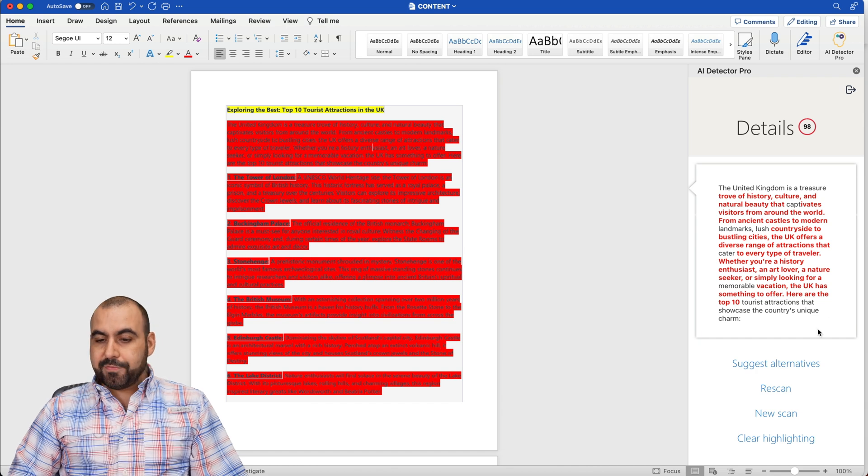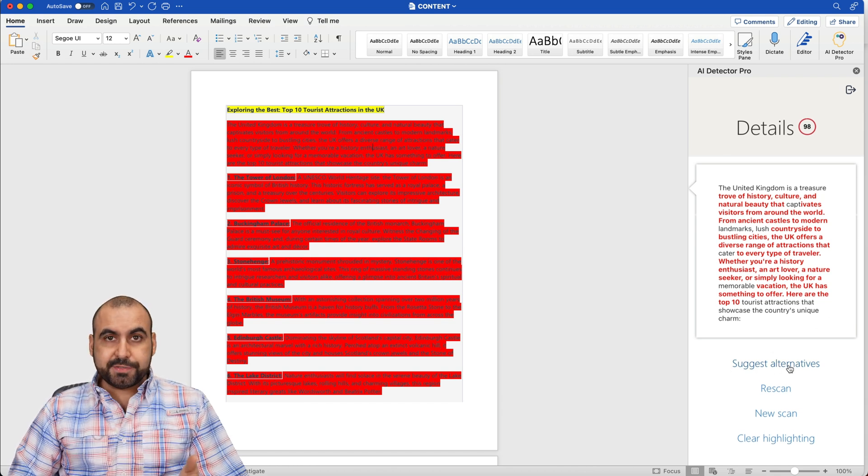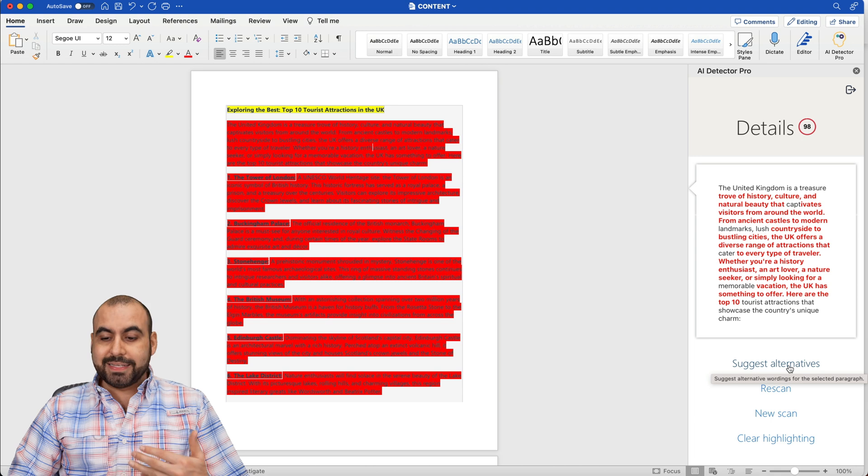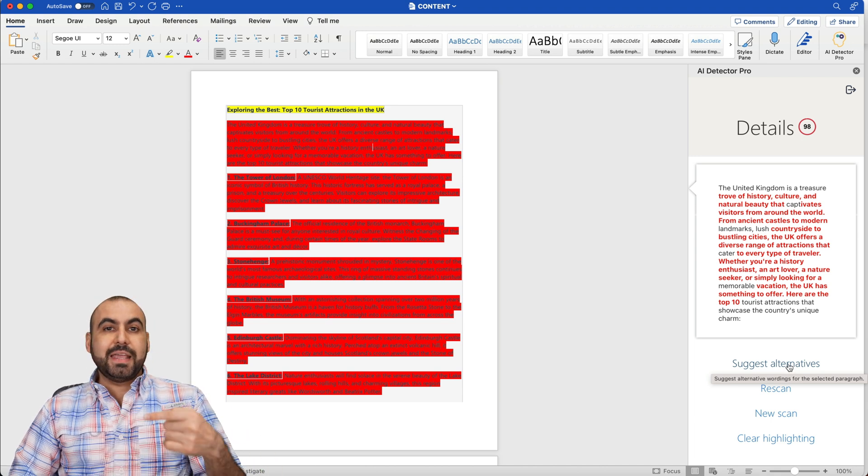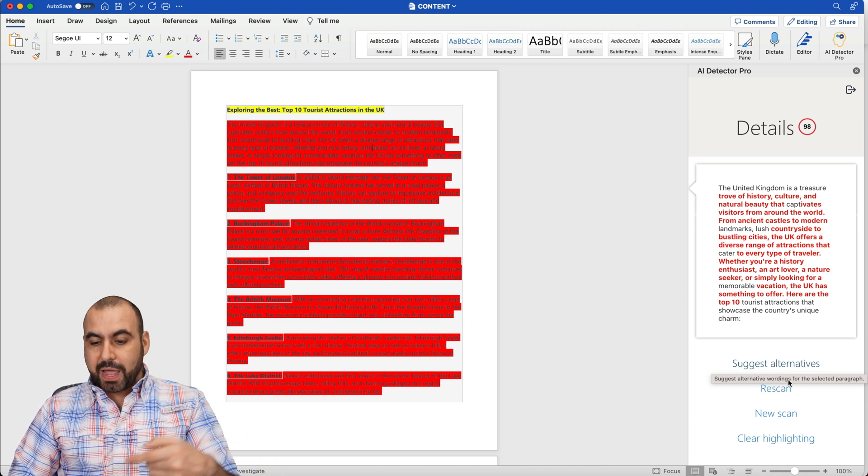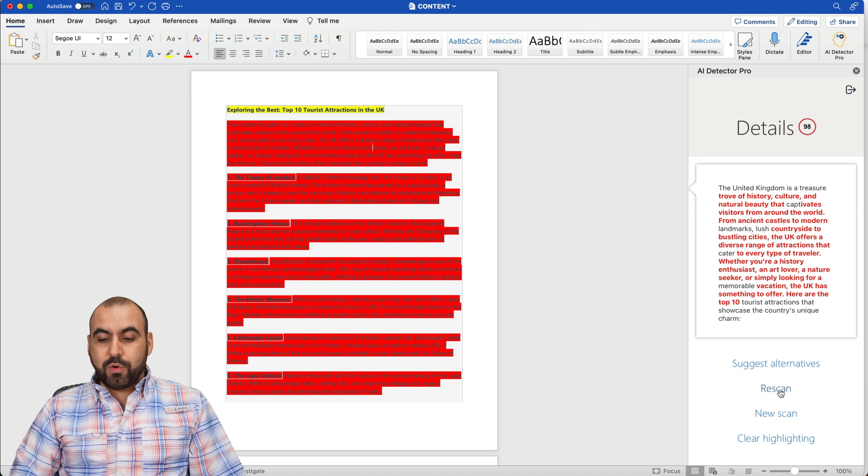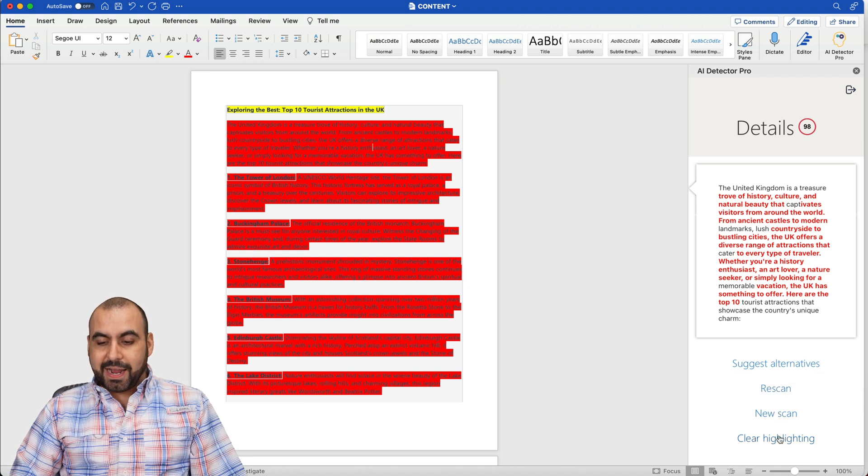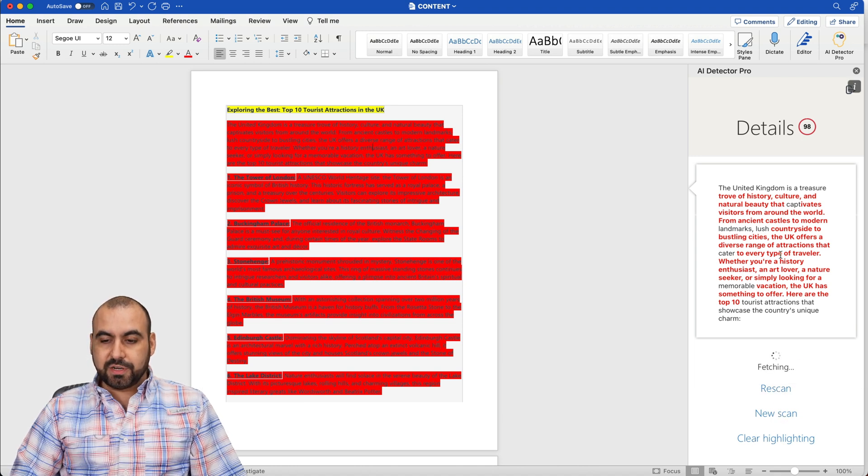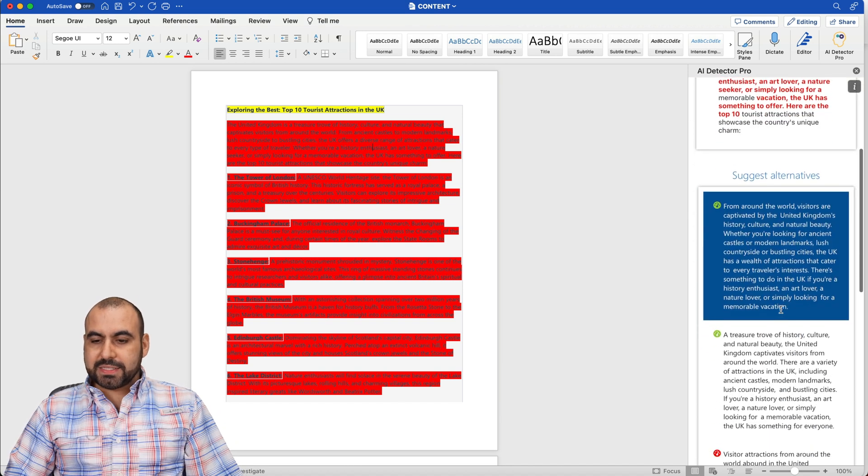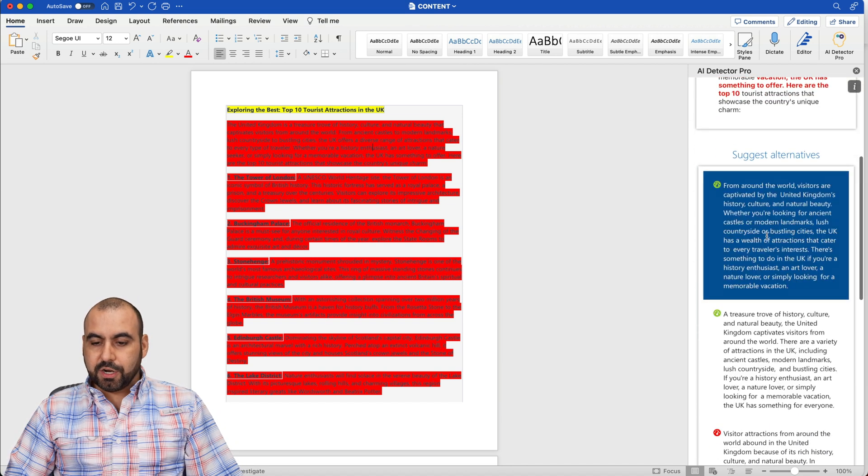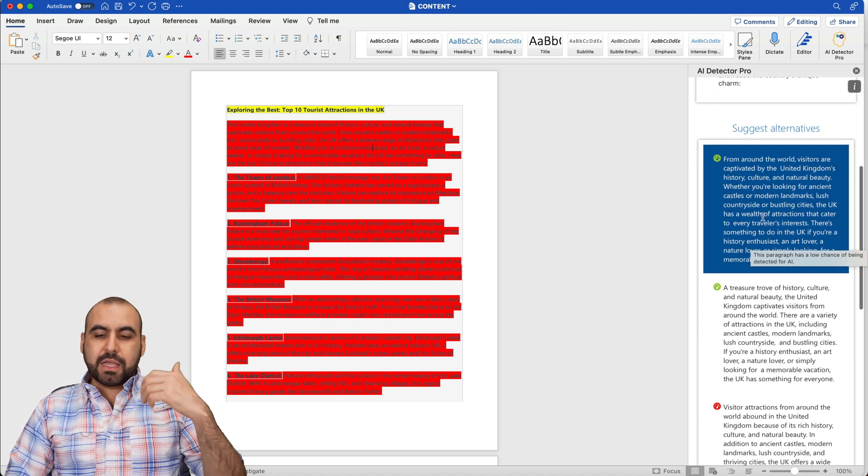So first of all, I have options here. So I can get suggestions of alternatives. So automatically, it's going to give you an alternative that is not detected as an AI writer. I can go ahead and re-scan, new scan, and clear highlight. So in this case, I'm going to suggest an alternative. Here we go. And we got some alternatives here.